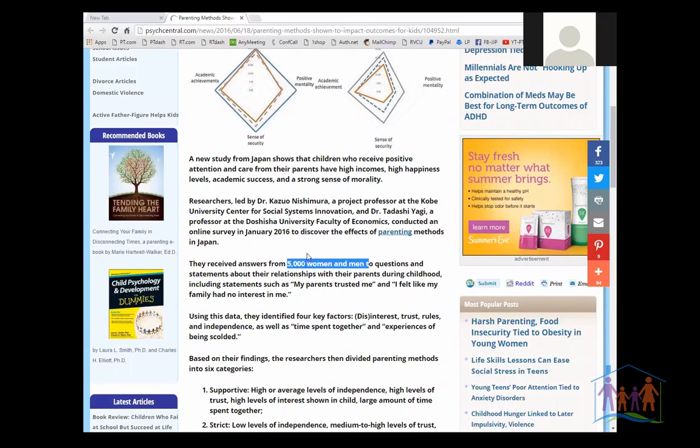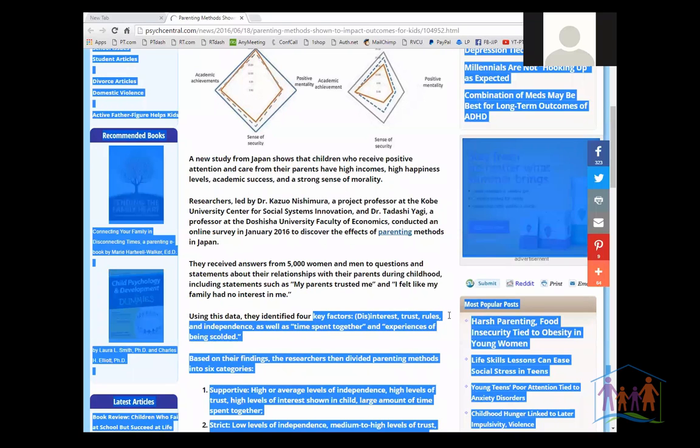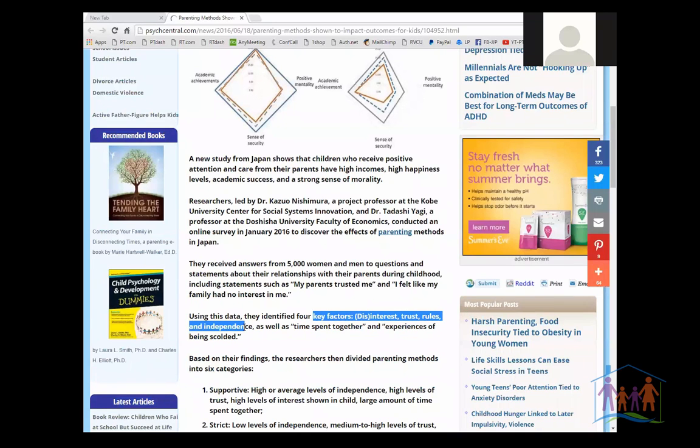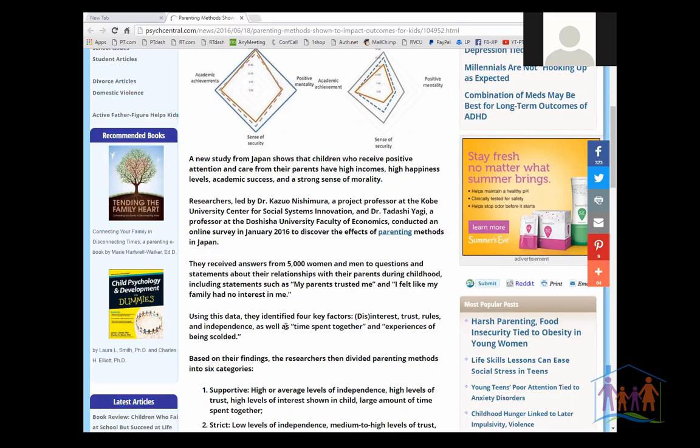They surveyed 5,000 men and women about their relationships, and they were looking at four key factors: interest, trust, roles, and independence, as well as the amount of time they spent together and the experiences of being scolded. They were talking to the adults about the parenting they had received, and then they cross-referenced that with the various outcomes.